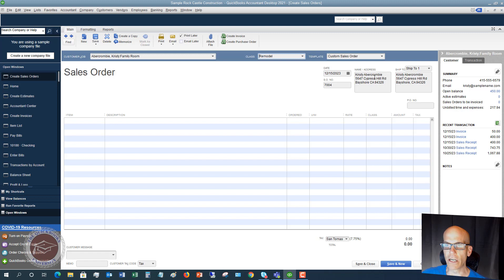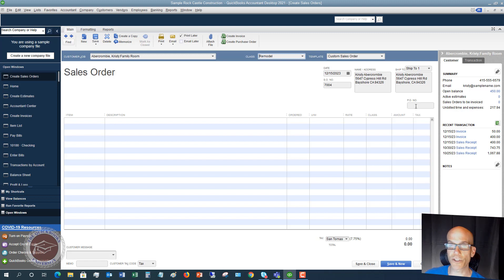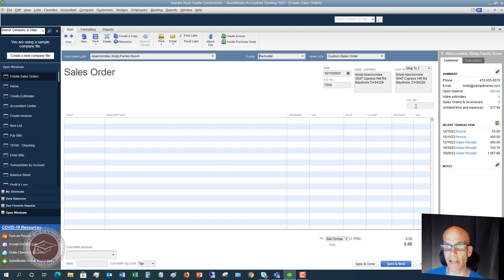Now, Christy Abercrombie, the name and address, everything is going to put in here from the customer list. And if there's a PO number that this is associated with, so if you have to do a purchase order and order materials, whatever it is, you can enter that here and link that.